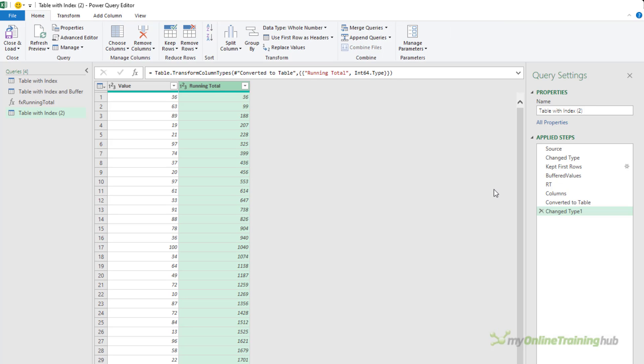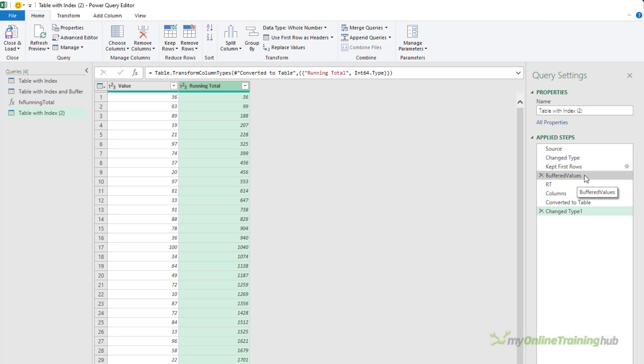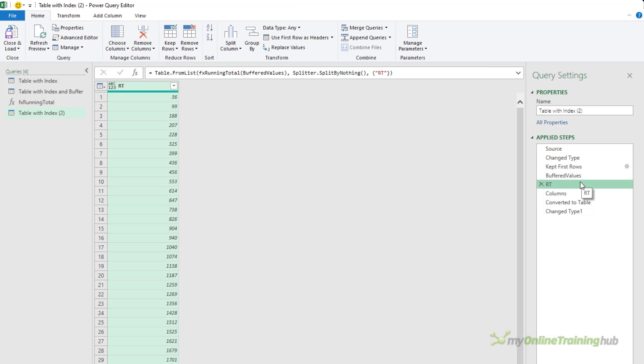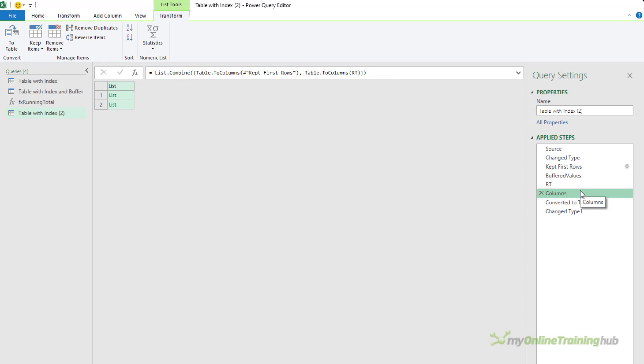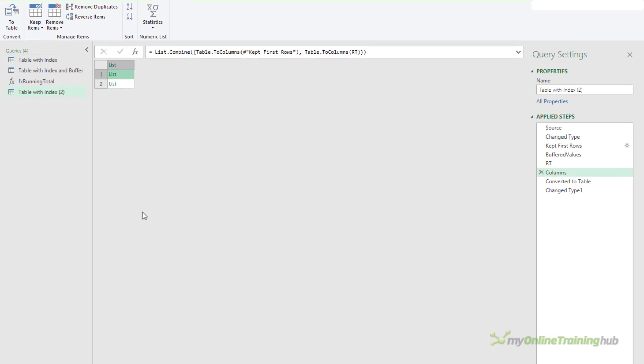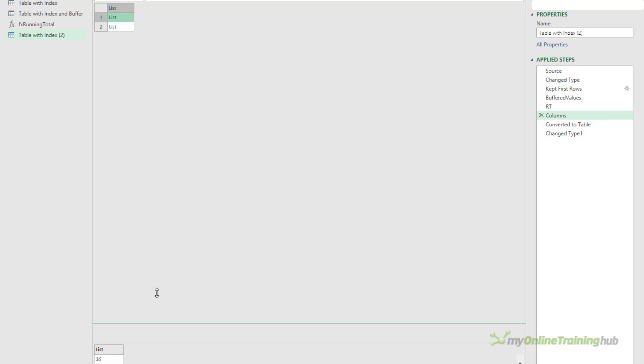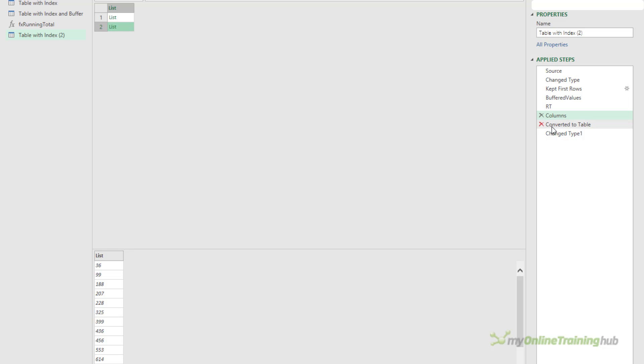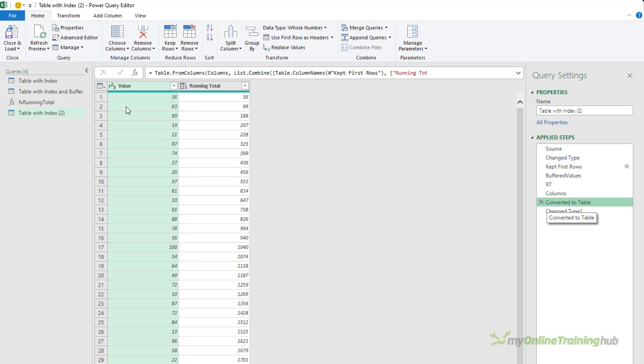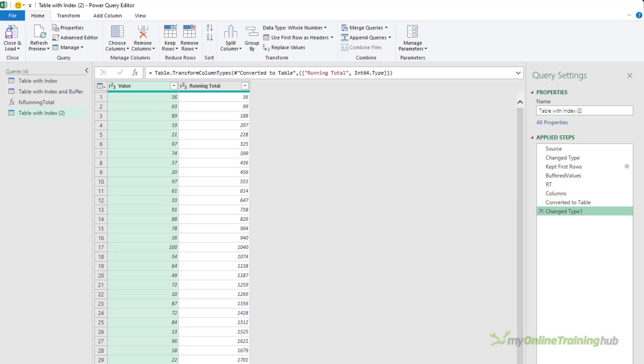Now if we look at each step, you can see the stages. So let's start at buffered values. This was the first line of code that I entered. This extracts the values column and converts it to a buffered list that I can then reference in the custom function. At the RT step, I invoked the custom function that calculates the running total and you can see that here. Then I combined the original columns and the new running total into two lists. And if I click on them and you look down at the bottom, you can see this is the list of individual values and this is the list of running total values. I've then converted that into a table and lastly set the data type for the running total to a whole number.